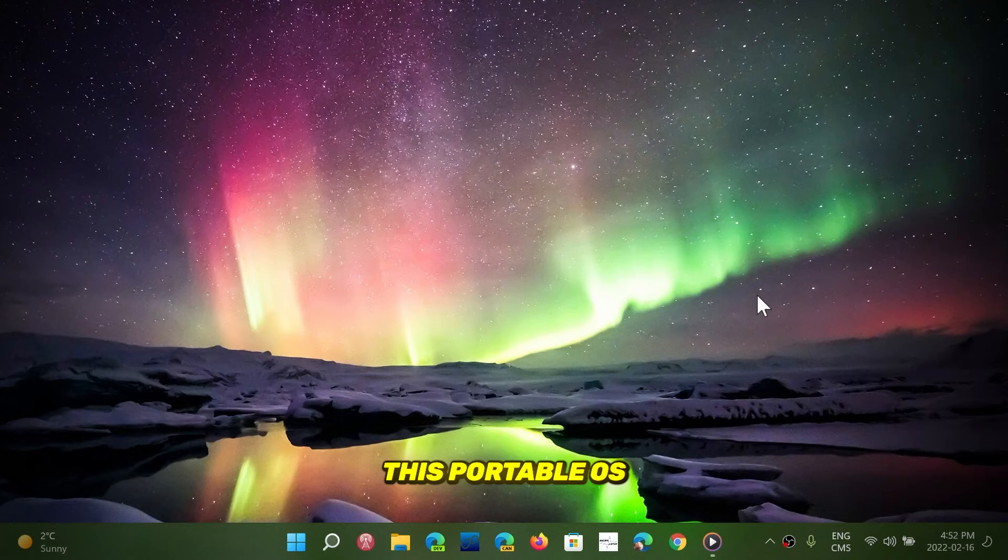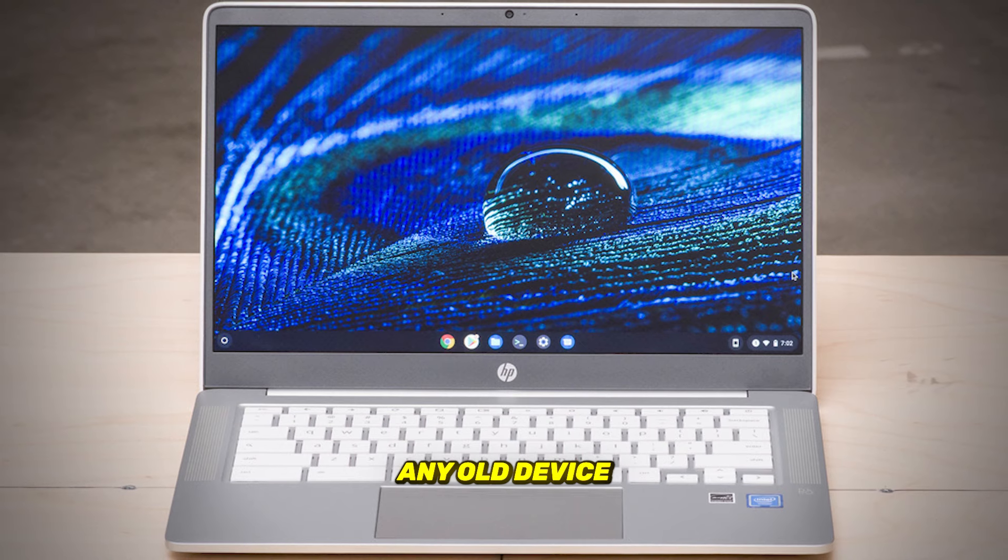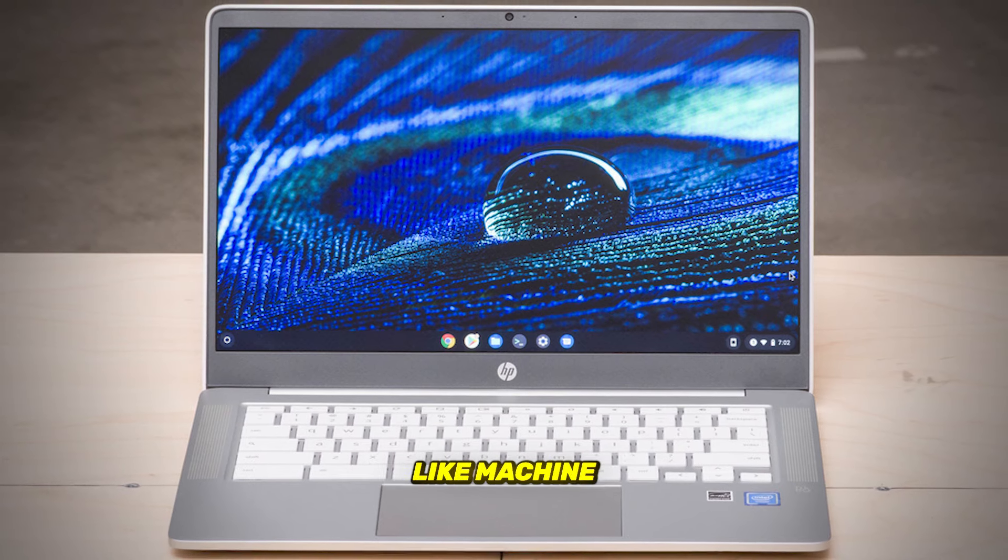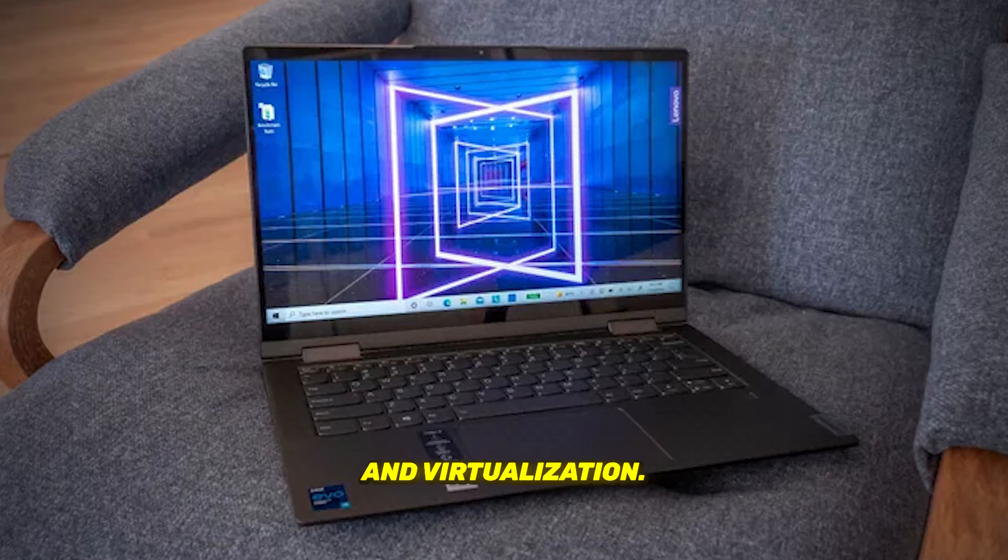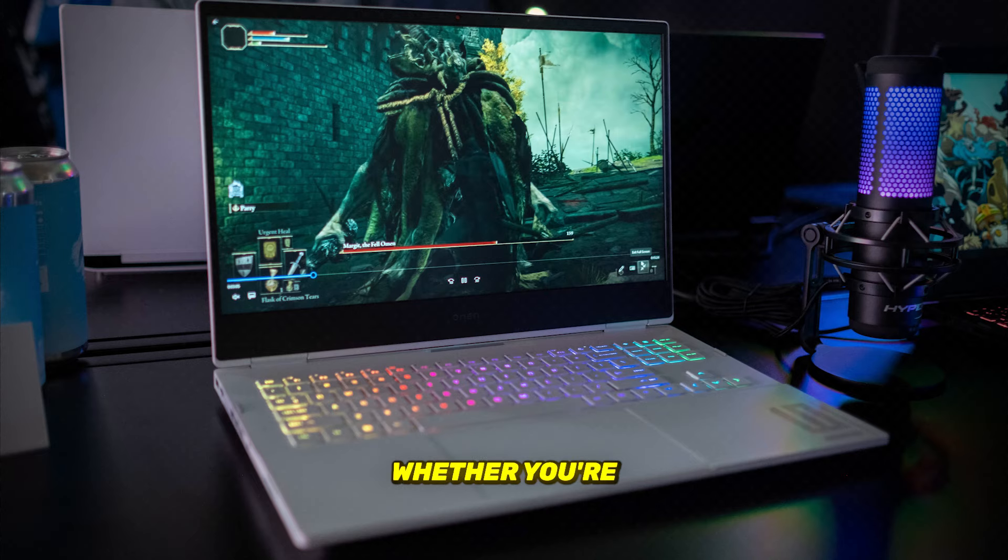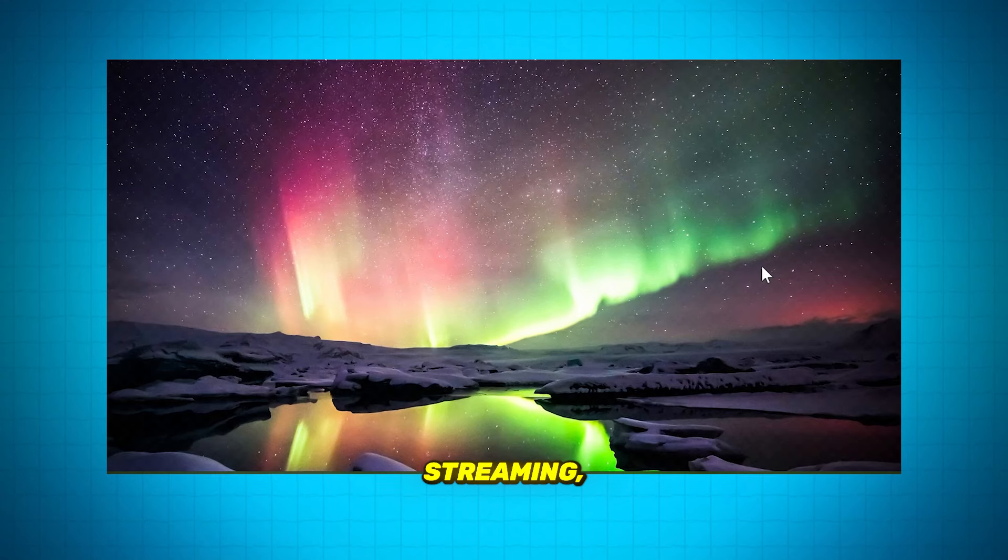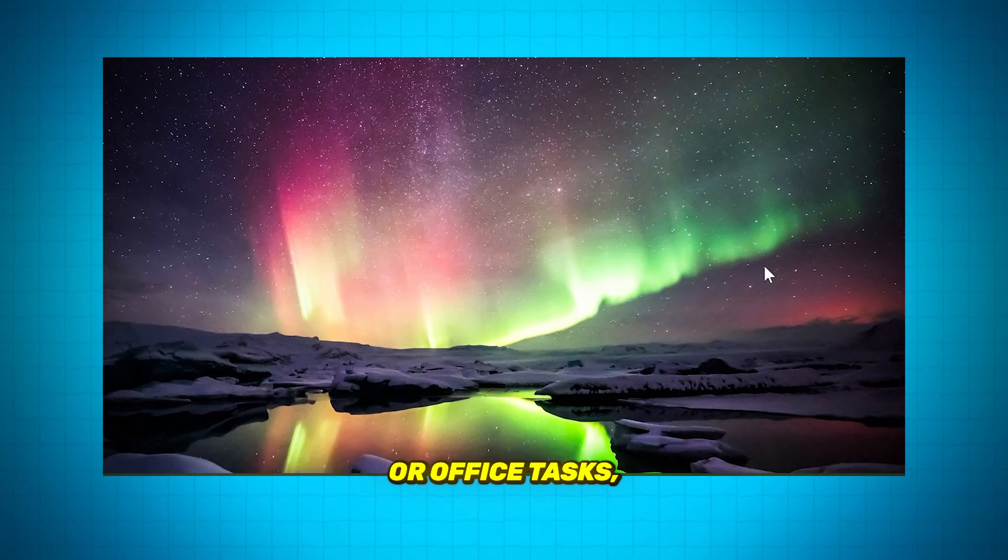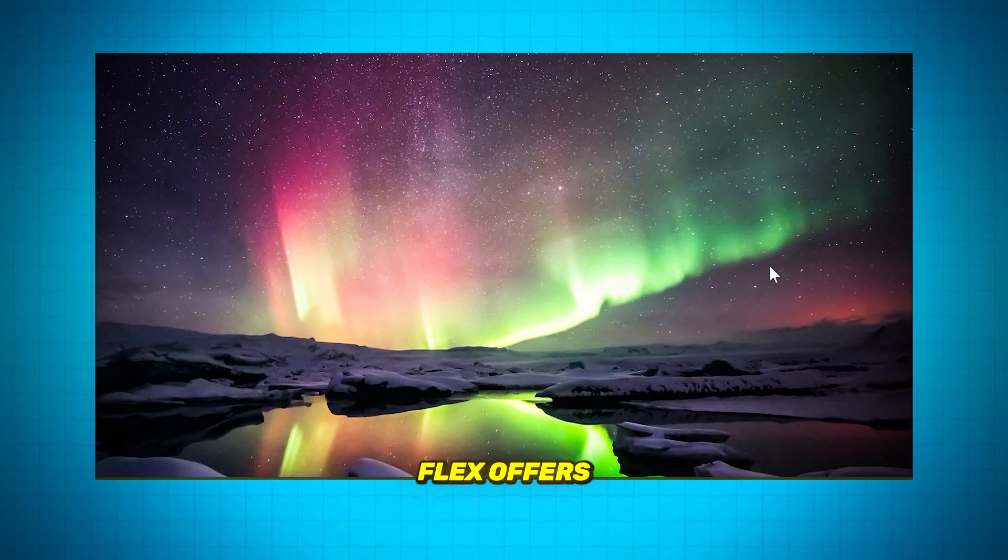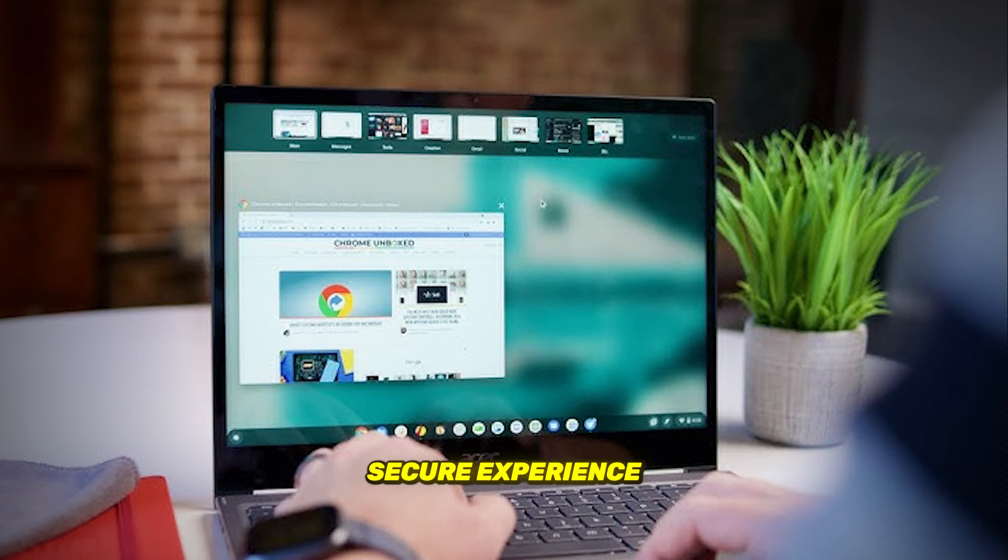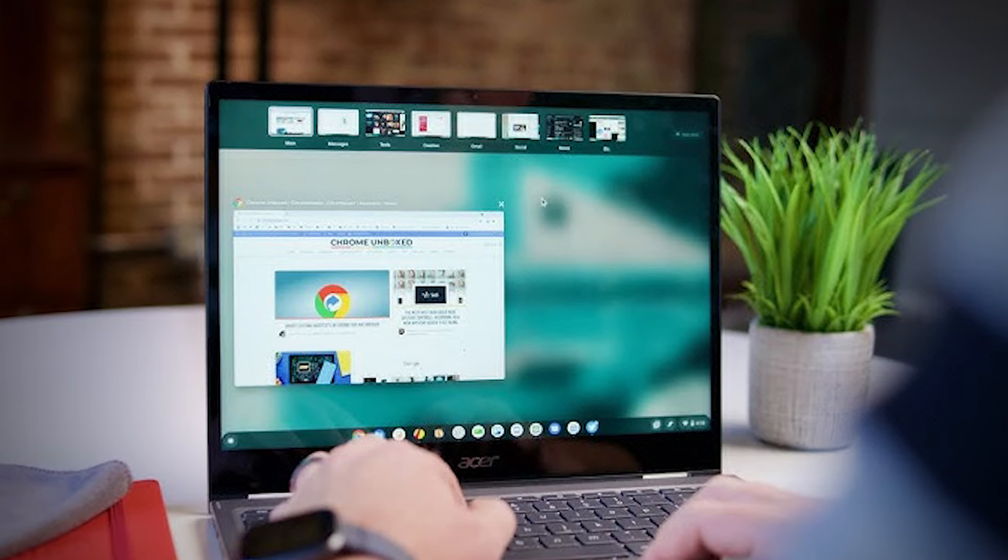This portable OS turns any old device into a Chromebook-like machine, with fast access to web apps and virtualization. Whether you're using it for browsing, streaming, or office tasks, Chrome OS Flex offers an easy-to-manage, secure experience for low-end hardware.